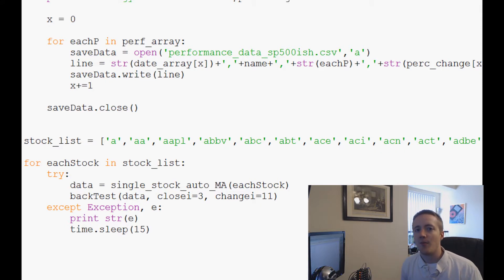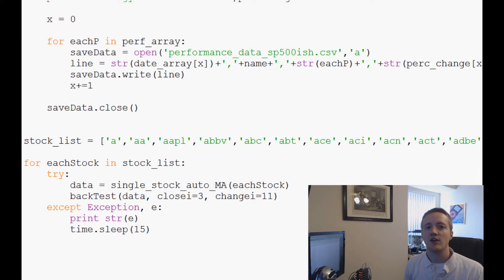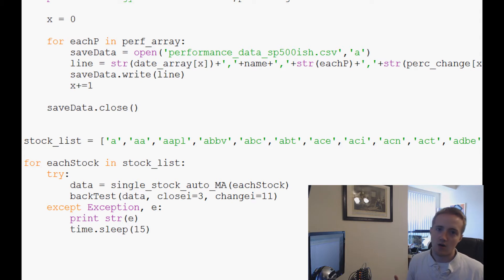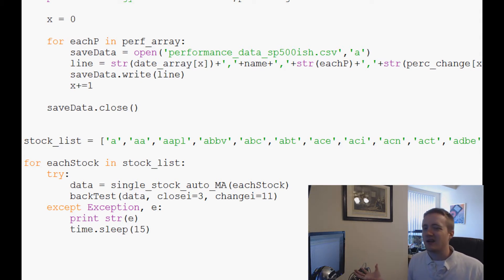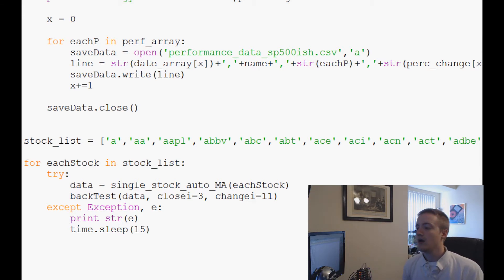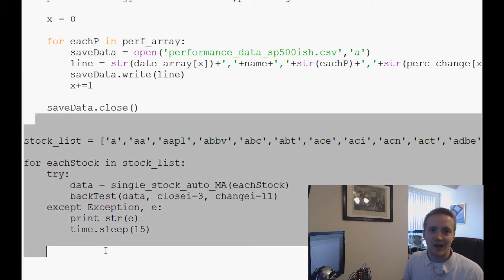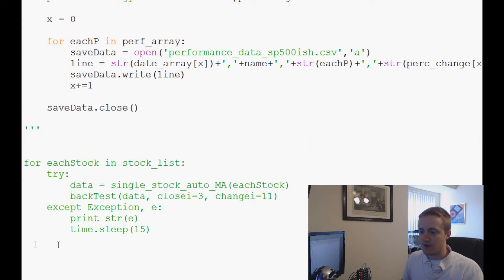What is going on everybody, welcome to another Python pandas finance and sentiment analysis tutorial video. In the last video we basically back-tested this strategy, but we haven't visualized the results or really seen the results at all. In this video, we're going to comment out this whole bulk here because we're not going to run it again, so we'll just do three quotes there and three quotes there.